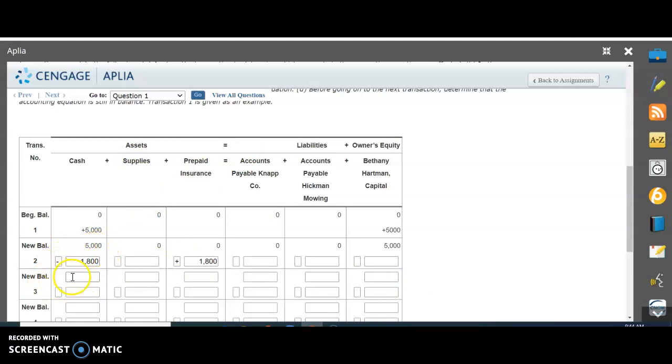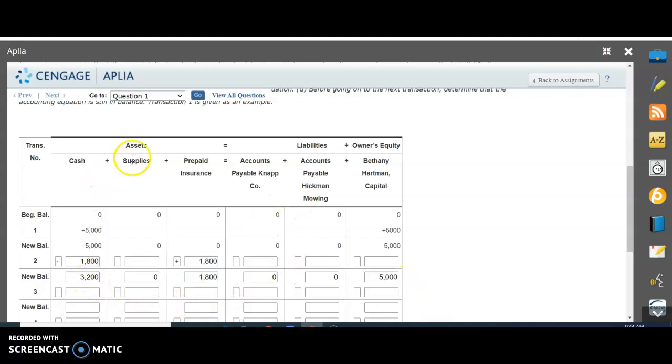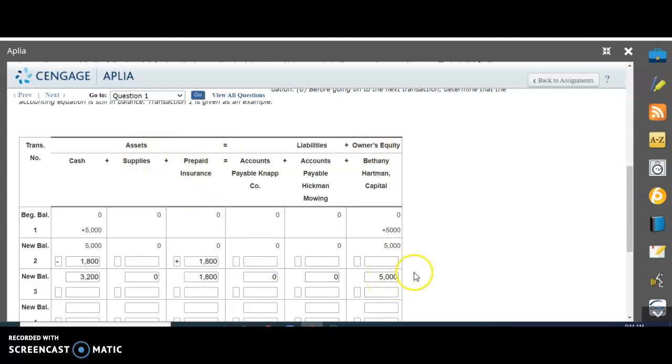We don't put anything in the other boxes - we leave them blank because nothing else was affected. Now the new balance: $5,000 minus $1,800 is $3,200. Nothing was affected here, so we plug in zero. Zero plus $1,800 is here. We carry the $5,000 down to continue. How do we check this? We take our assets: $3,200 plus $1,800 equals $5,000 of assets, which equals $5,000 in owner's equity. That's how you check your work along the way.